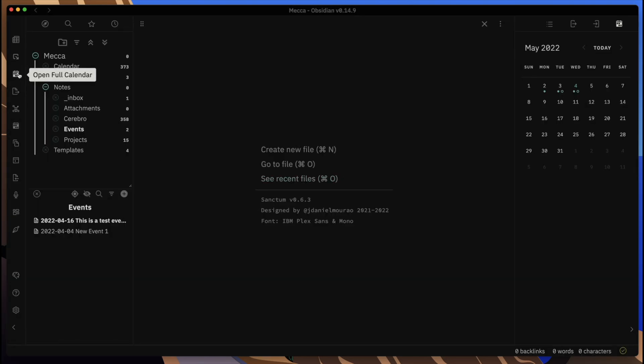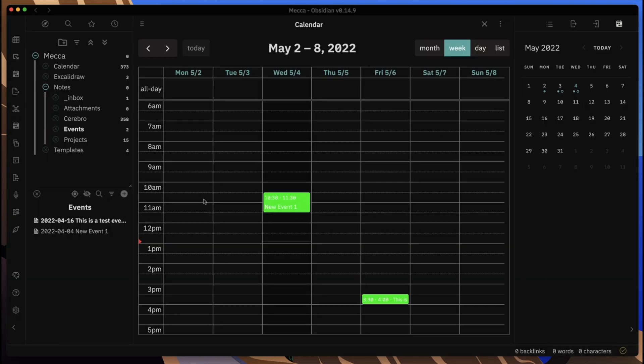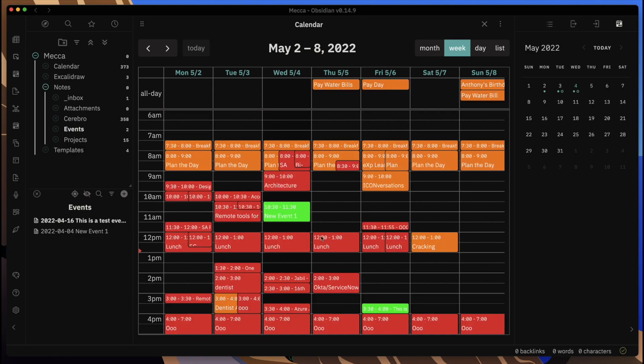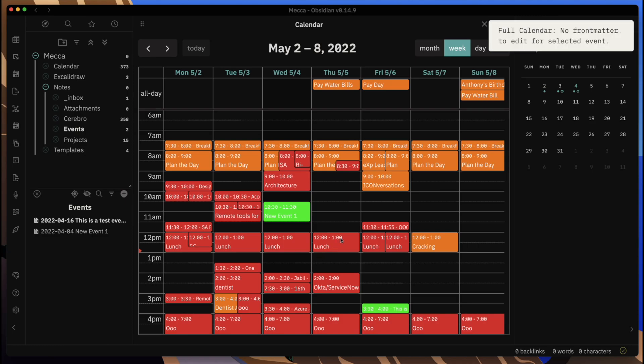From within Obsidian I can come here, I can open up the Full Calendar, and I can see the local events that I've created. You can see here I pulled in these calendar events from my external calendars. This is good in the sense that you can see all of your events.